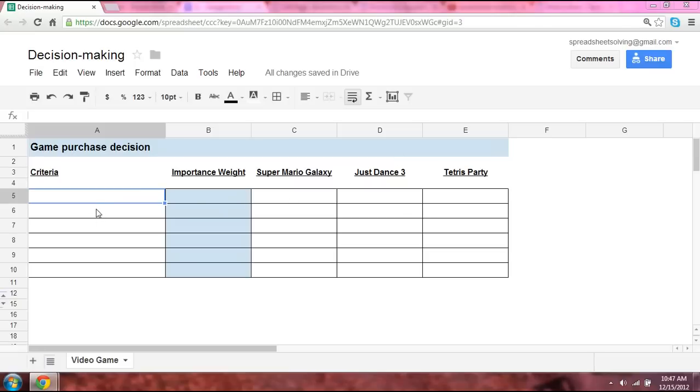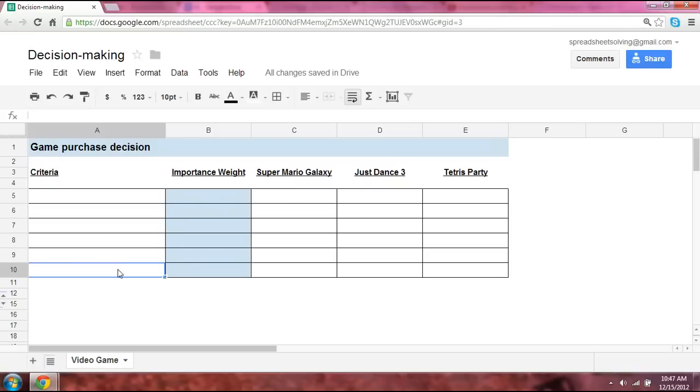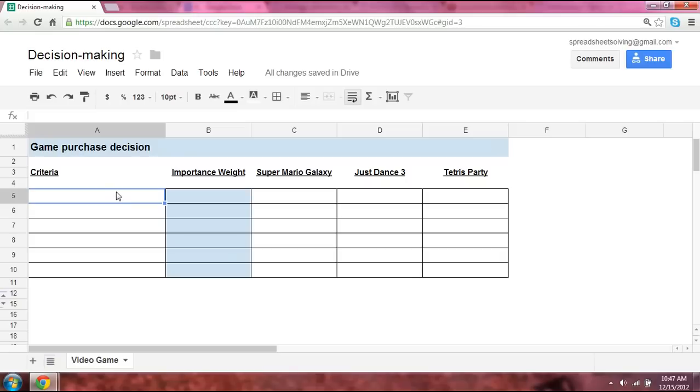So in any decision, a great way to start is to list the different criteria that's important to you, and then to evaluate each video game, in this case, against the criteria. In other words, you're going to score each video game.